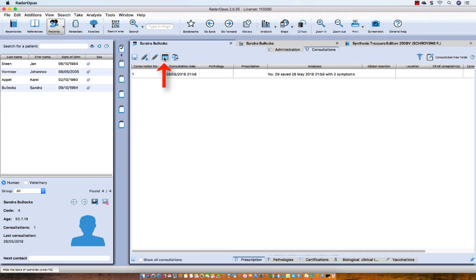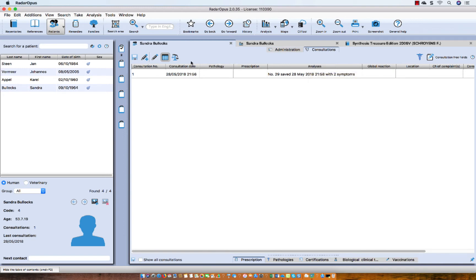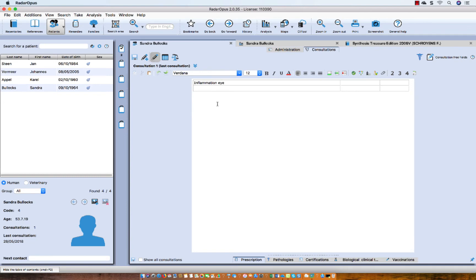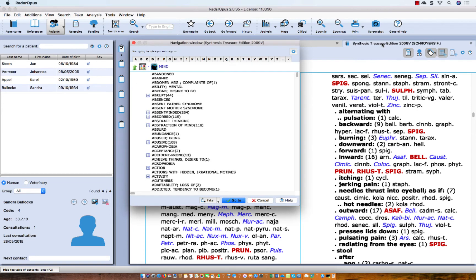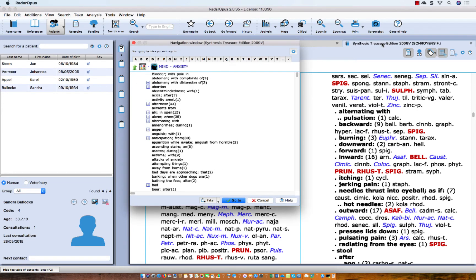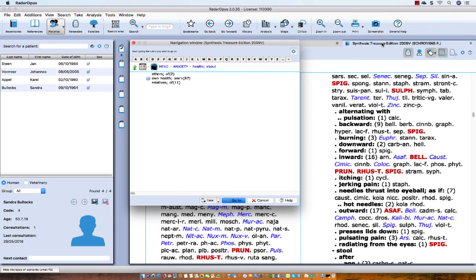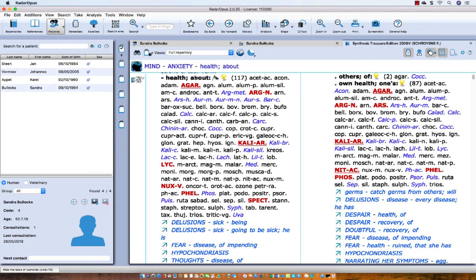This is the consultation overview — the overview of all the consultations. There is only one consultation, and there is one analysis saved with two symptoms. If I continue to work on the same set of clipboards, I go to my repertory and want to add a few more symptoms — for example, mind, anxiety, of health — and I take that one also.